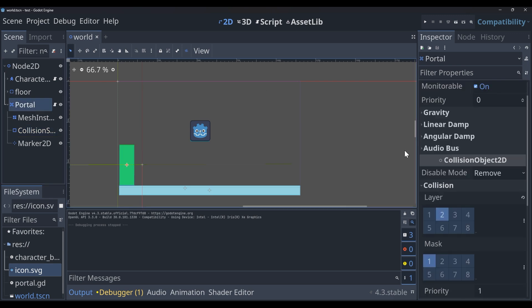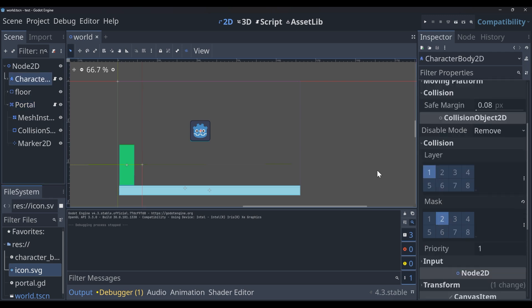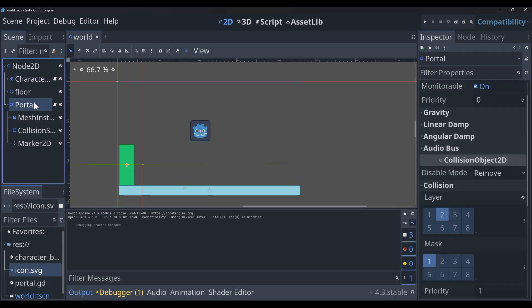The last thing that I did here was I set up our layers. So for collision, our character 2D is layer 1 and the mask is layer 2. And for our portal, it's the opposite of that. So it's on layer 2 and the mask is layer 1.